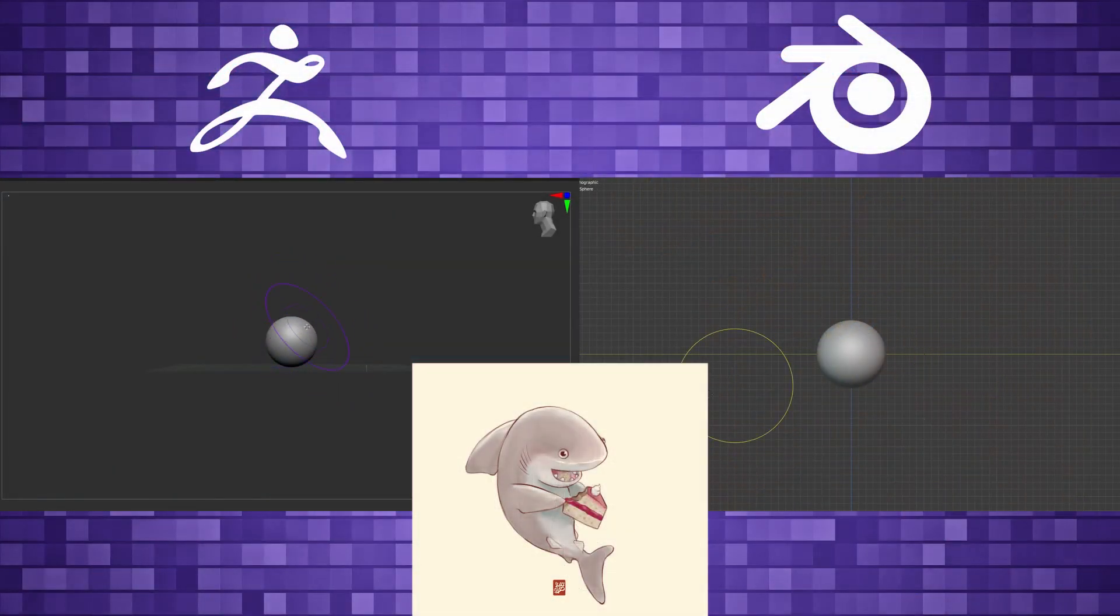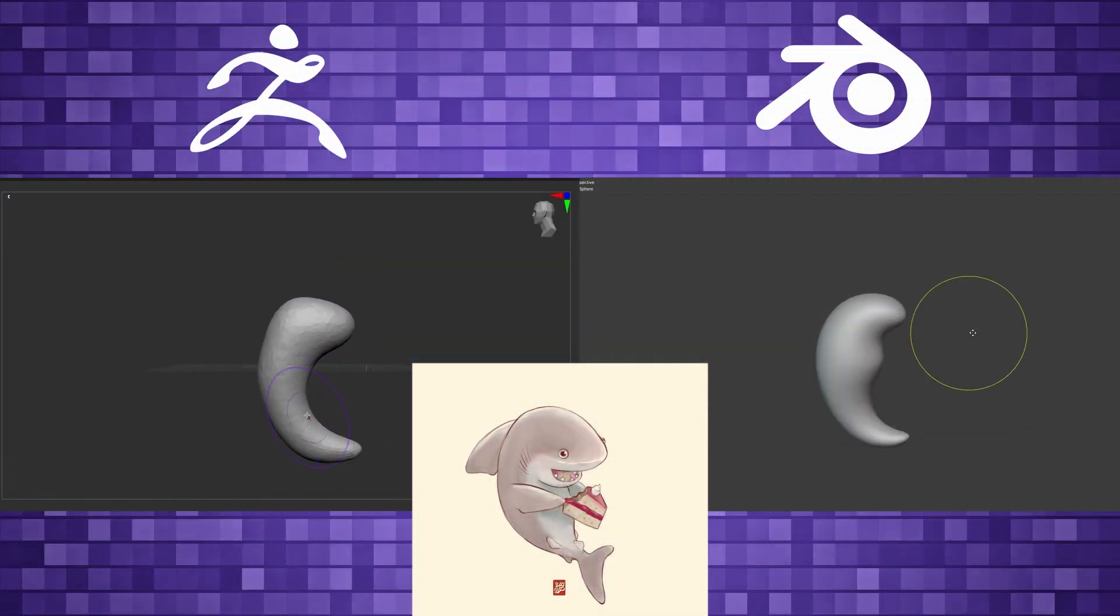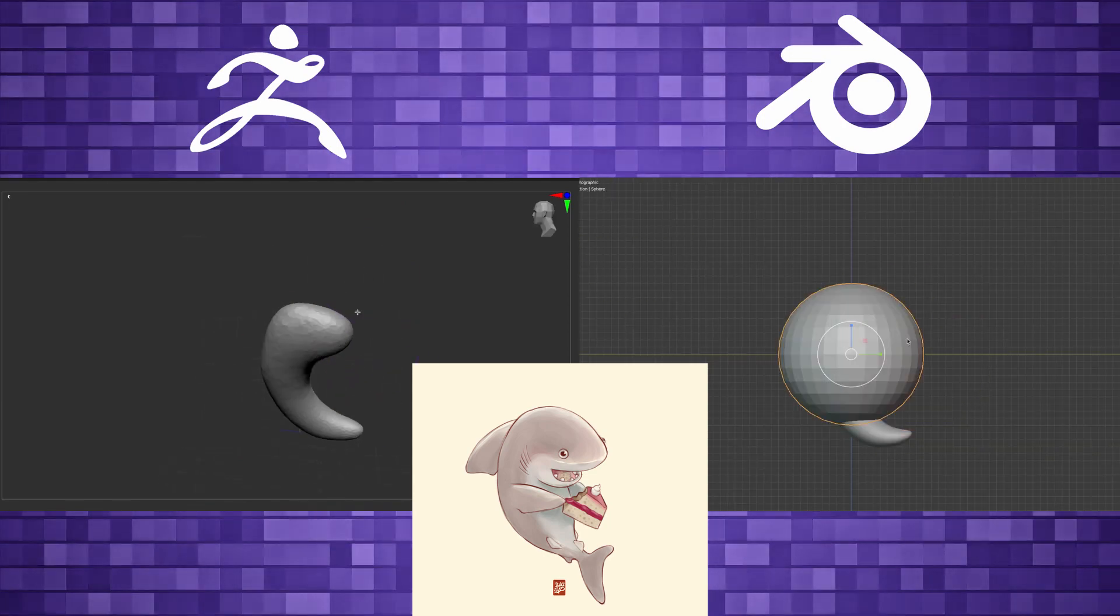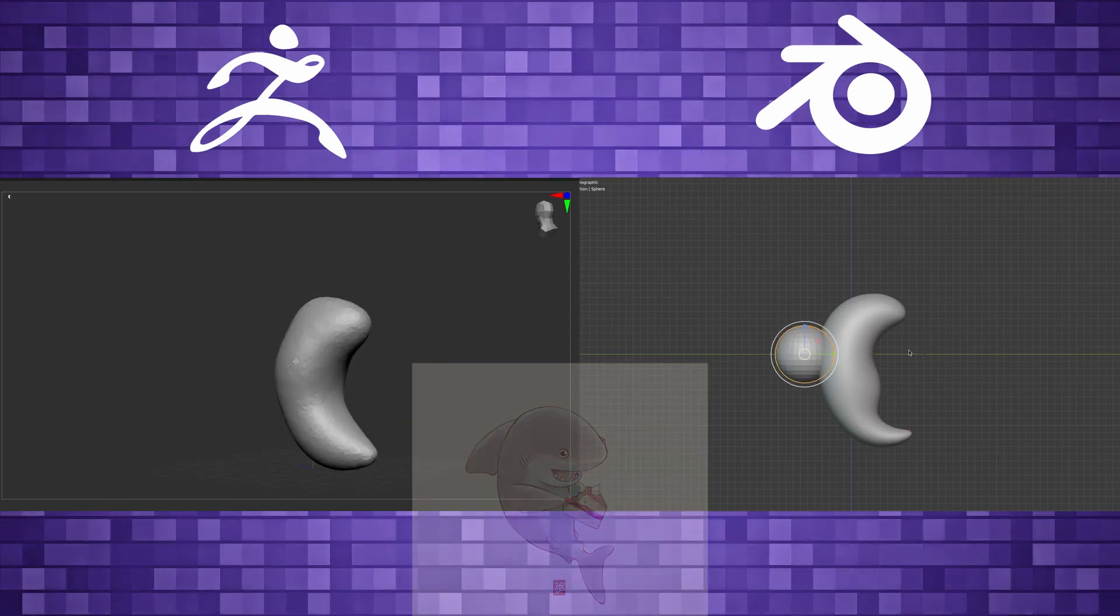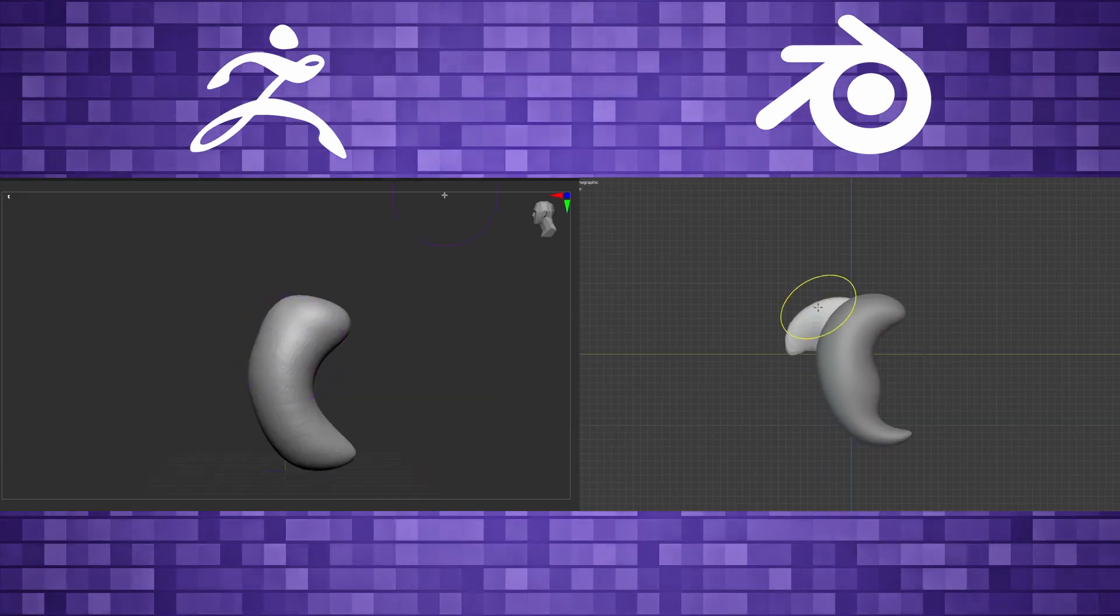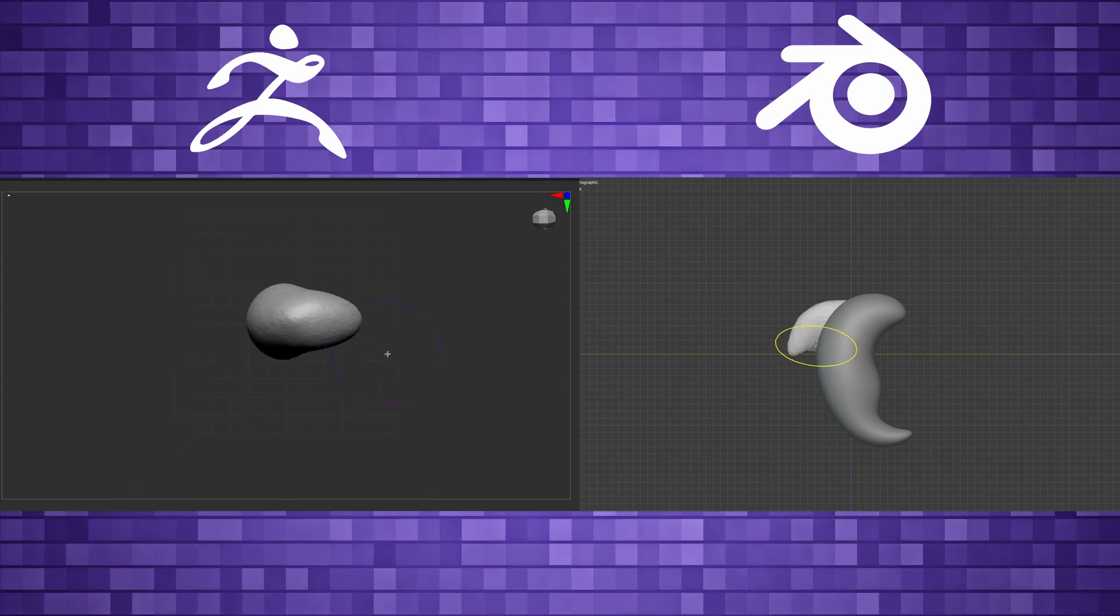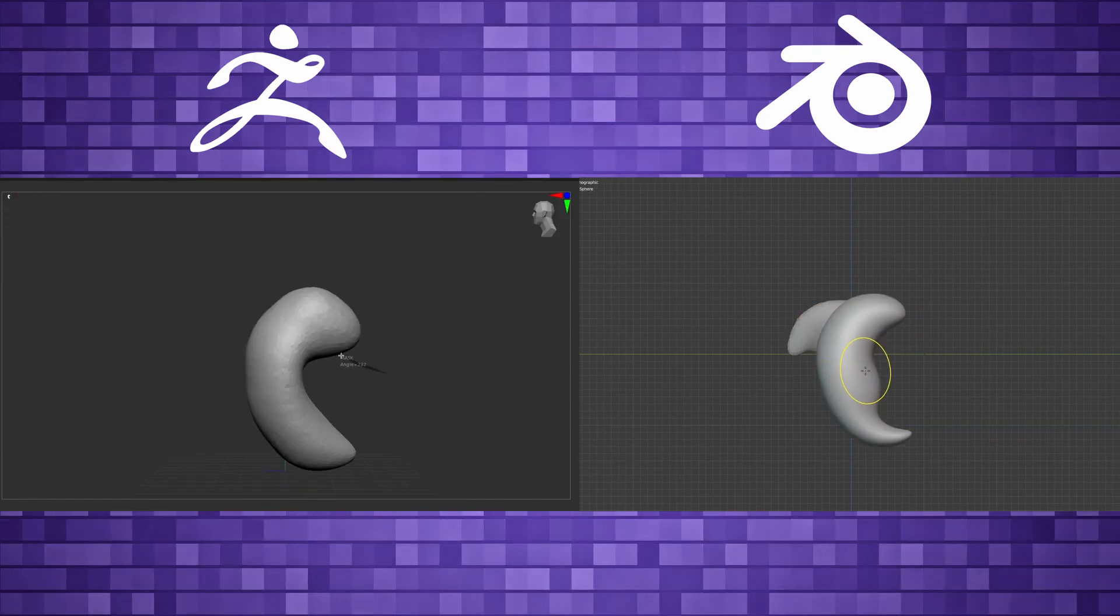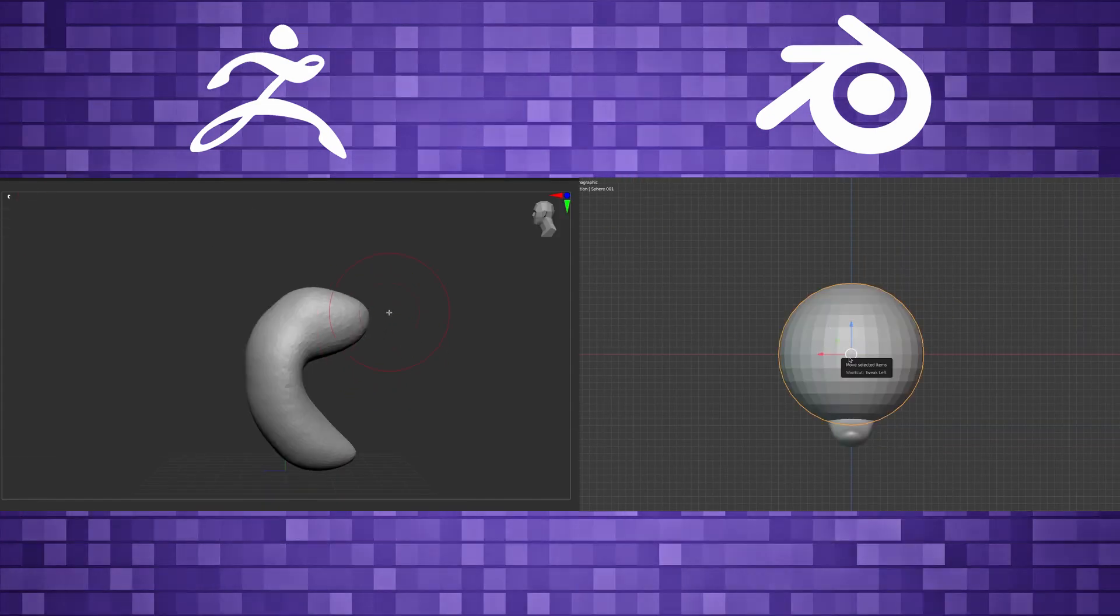All right, so I don't remember the artist, but this is the concept art that I'll be working from today. And on the left, just like before, we are in ZBrush. And on the right, we have Blender.